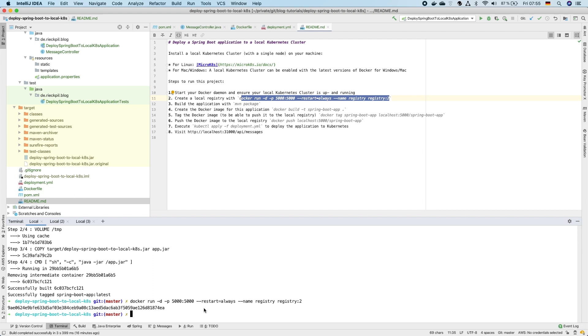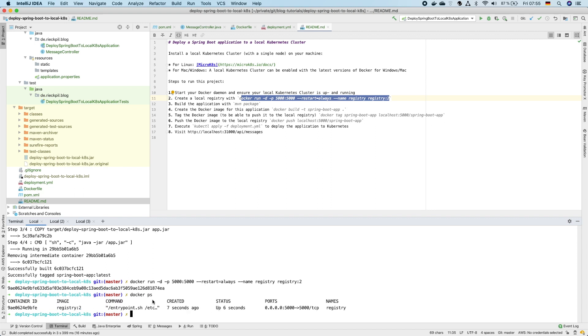Once this container registry is up and running locally, if you execute docker ps you should see that the container registry is running.